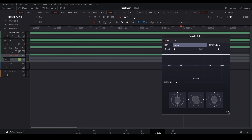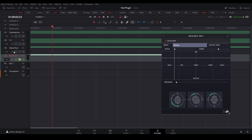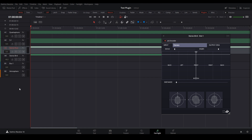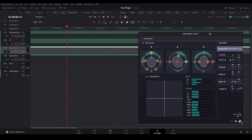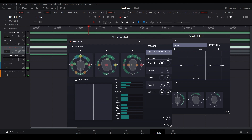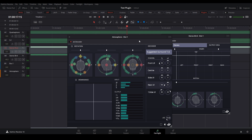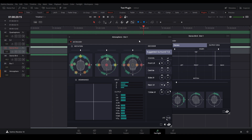Now if I go back and press play, I can feel these birds going all around my head. And if I press play with everything enabled, I have created a 100% three-dimensional ambience in Ambisonics. This is how we work with DaVinci Resolve. I hope you enjoyed this video, and if you have any questions, just don't hesitate to leave a comment below. Thanks for watching.